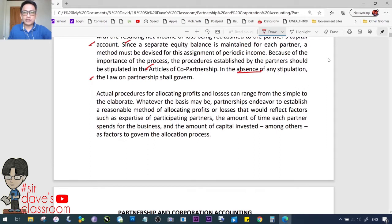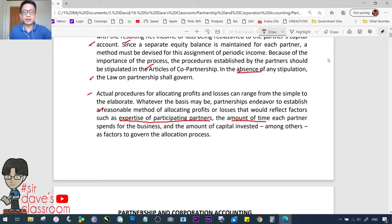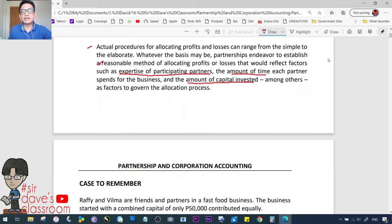Actual procedures for allocating profits and losses can range from the simple to the elaborate, as there are many ways to do this. Whatever the basis may be, partnerships endeavor to establish a reasonable method of allocating profits or losses that reflects factors such as the expertise of participating partners, the amount of time each partner spends in the business, and the amount of capital invested, among others. Partners may also provide salaries, interest on capital, or bonuses.